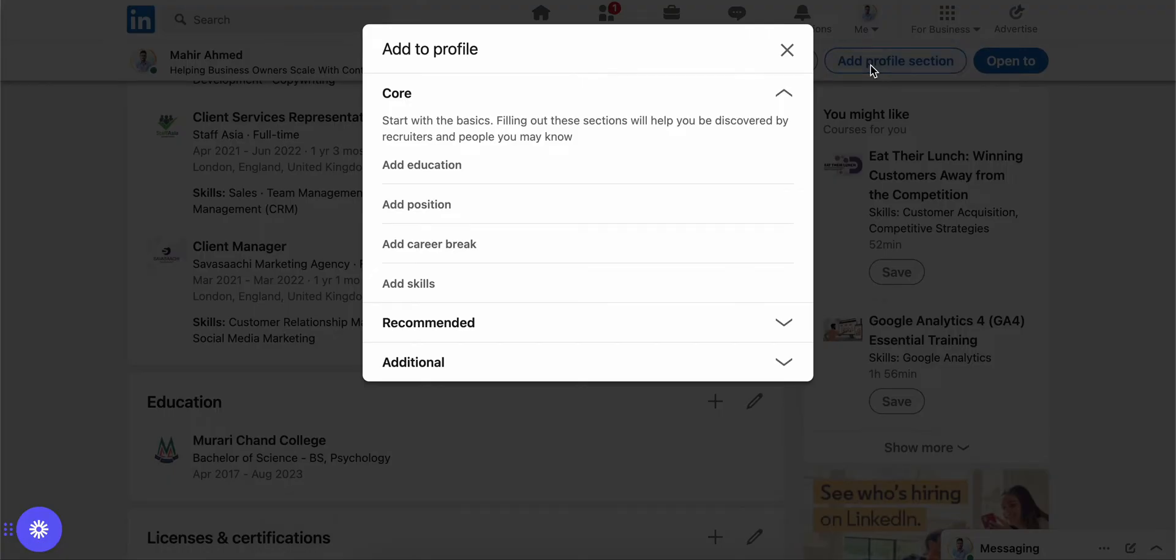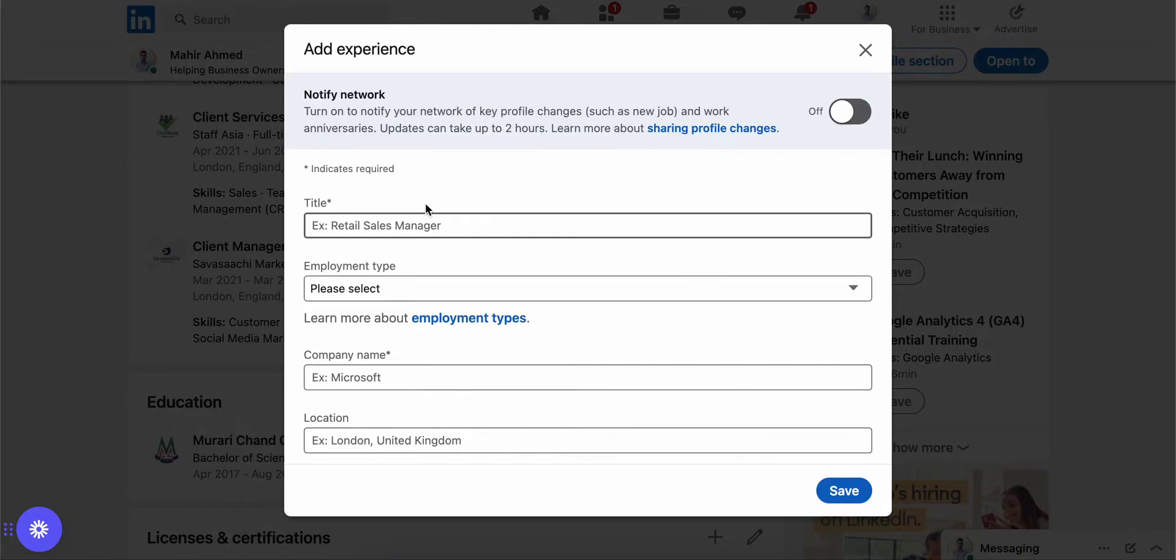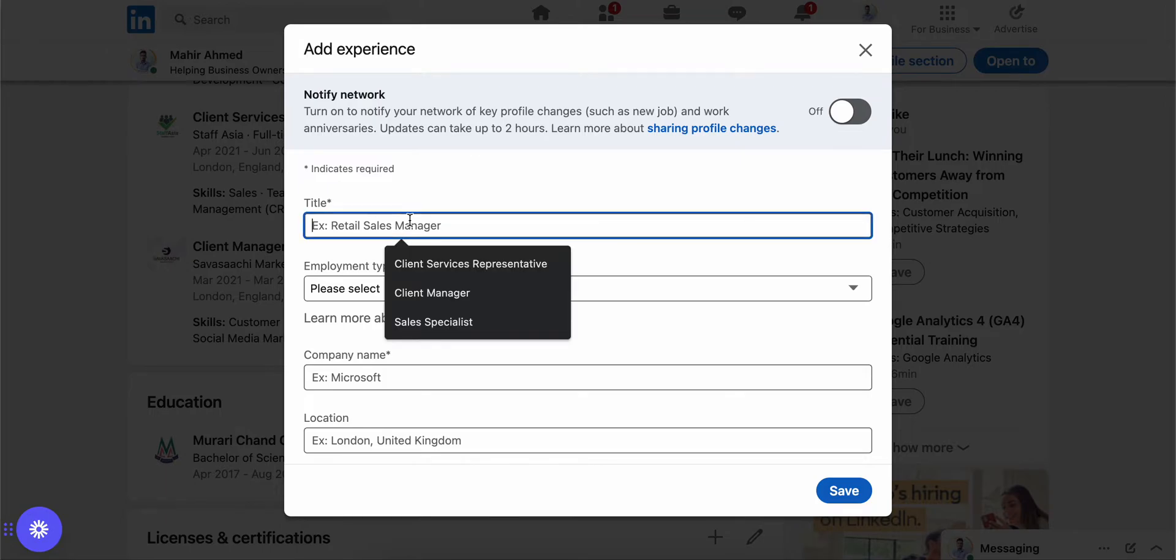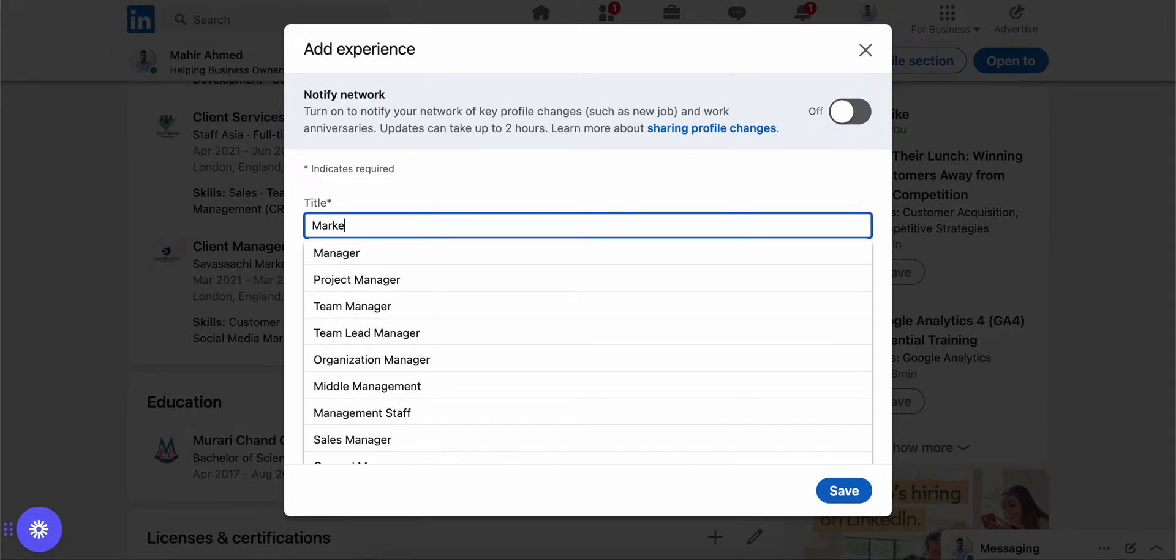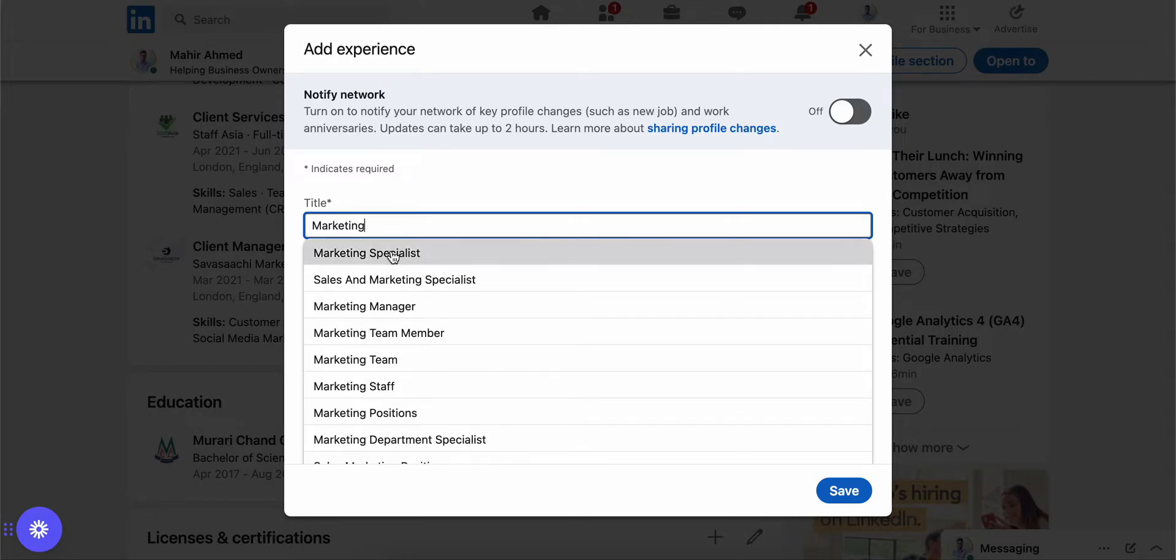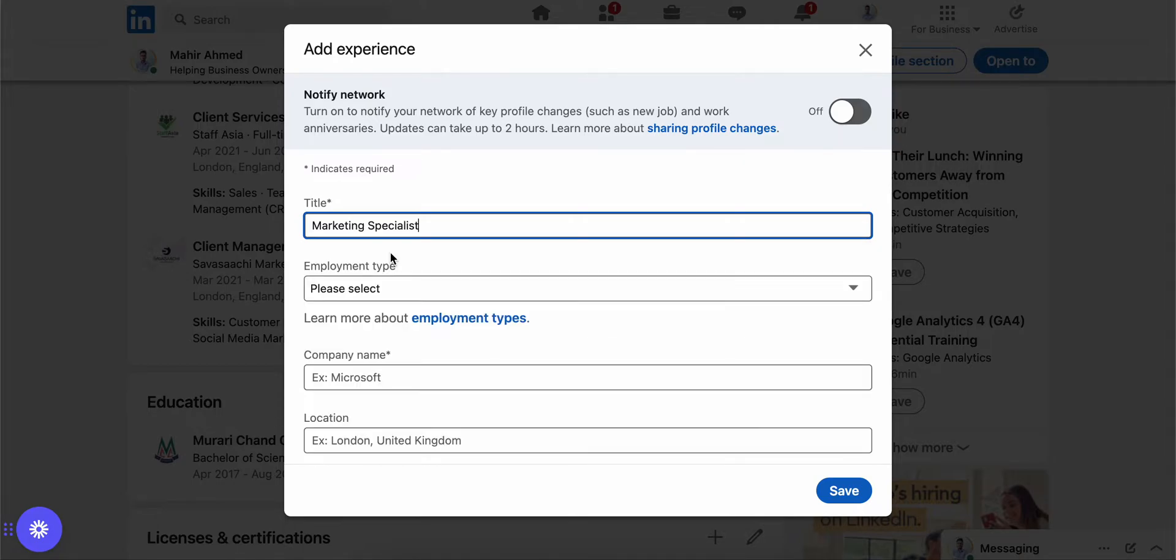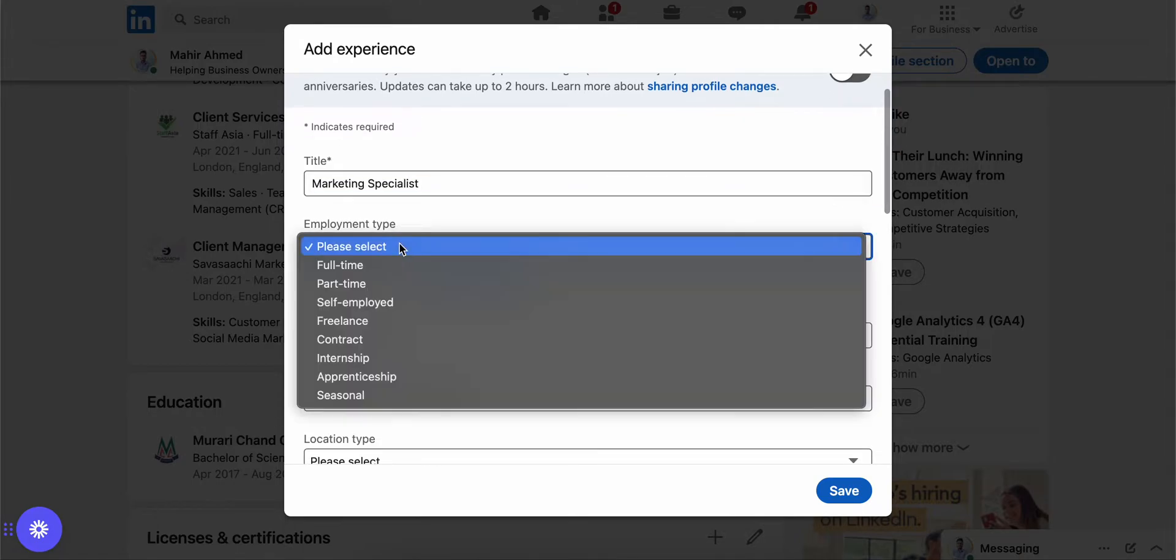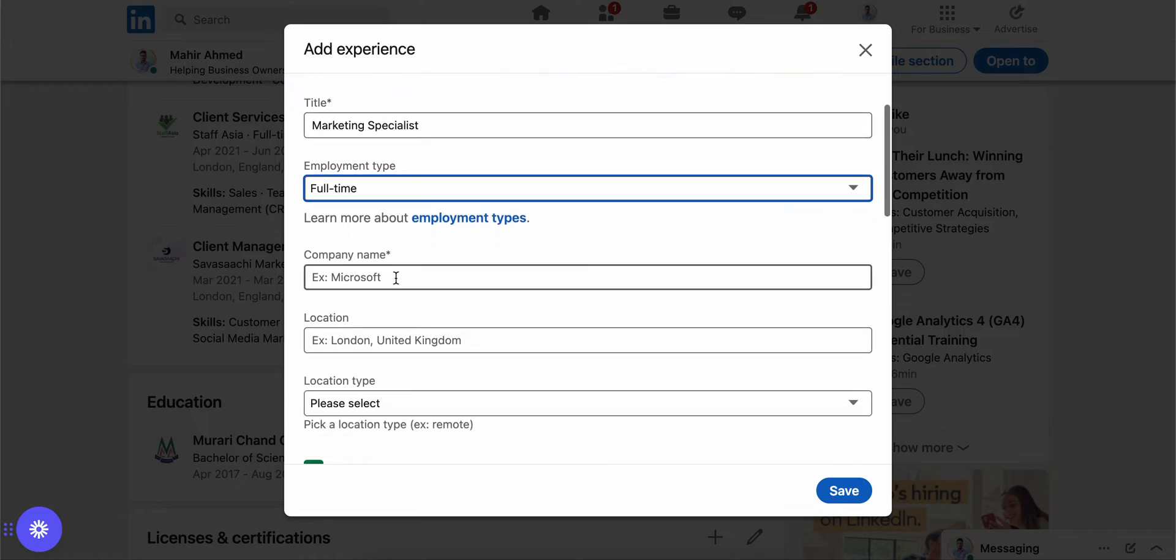Just click here and then I'm going to add 'Add position.' Then here you need to give your details. Let's say I got a new position as a Marketing Specialist, a new job, it's a full-time job.